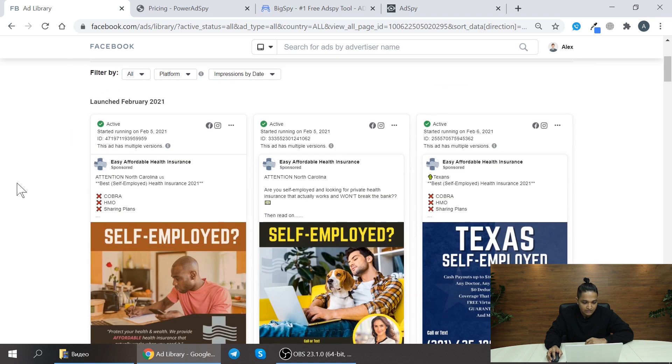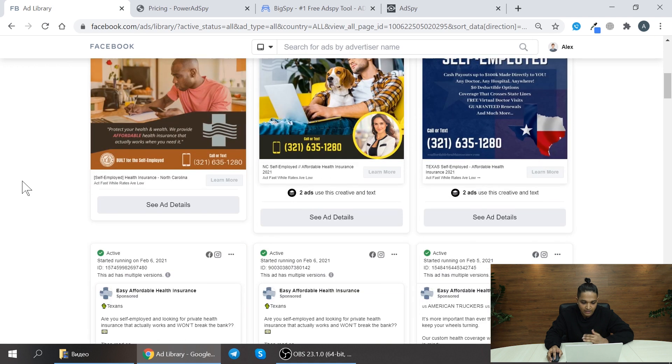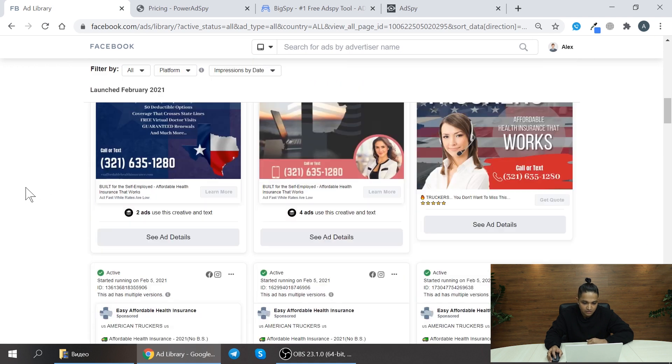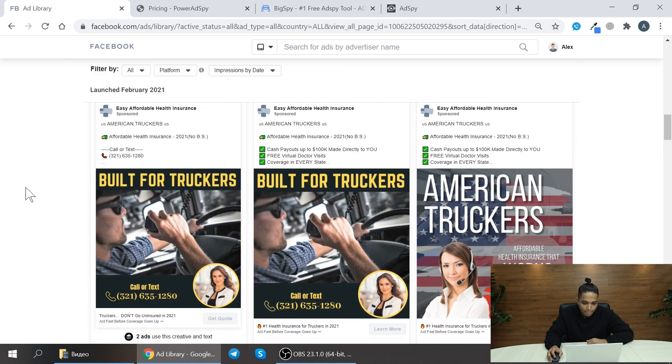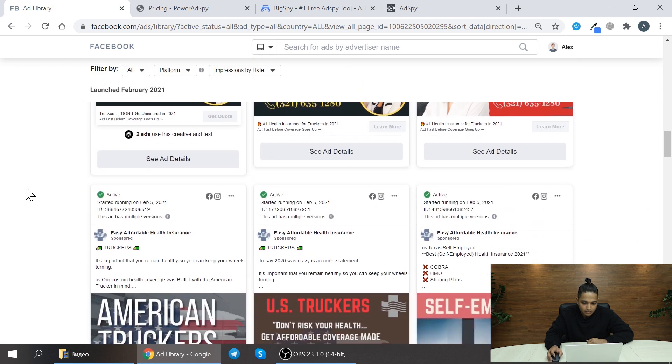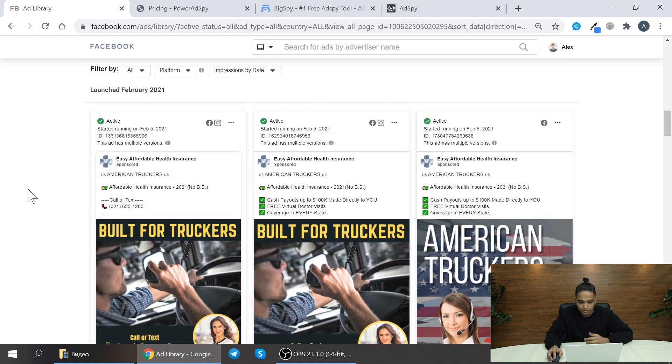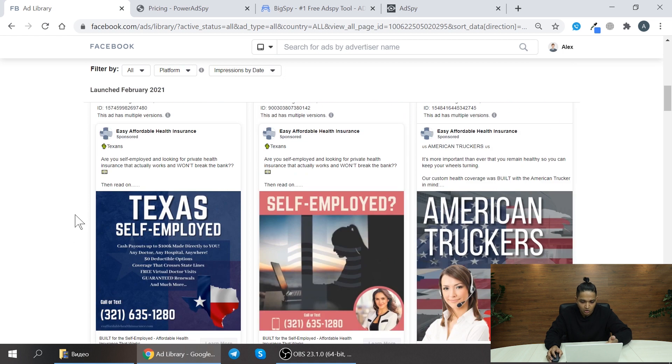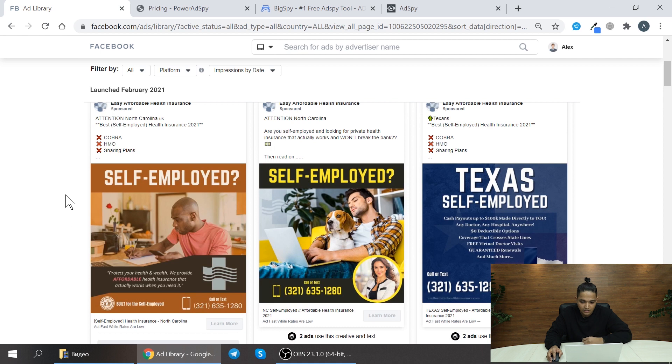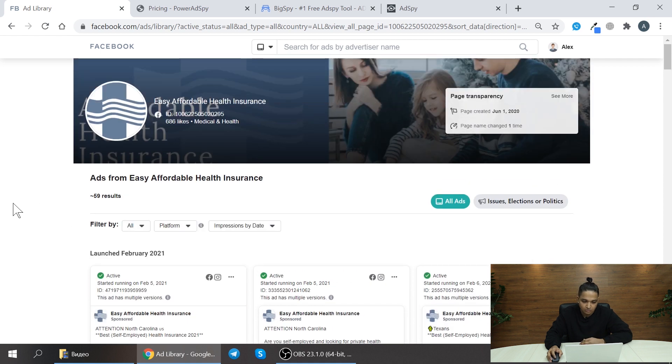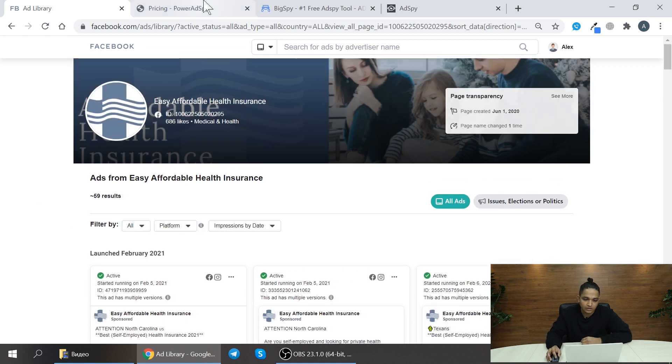In here you can see the list of ads they have created. So we can just get ideas for your ad creatives from all these ads and you can mix it up and create your own ad itself.